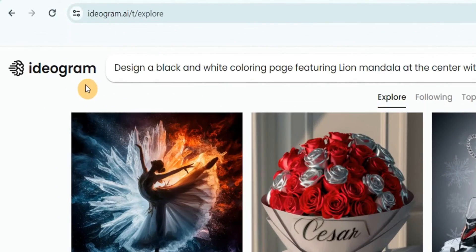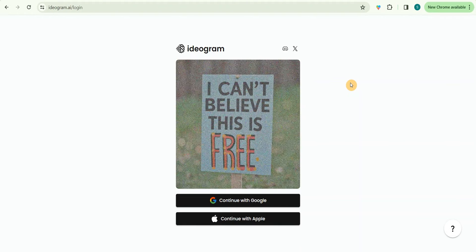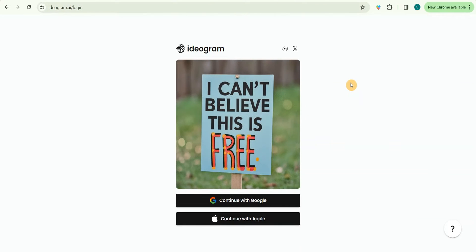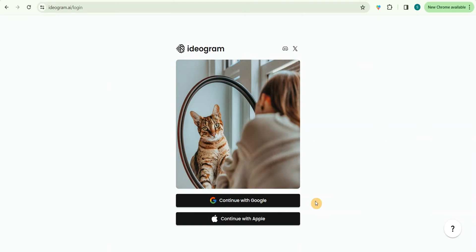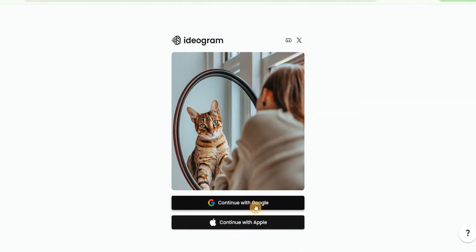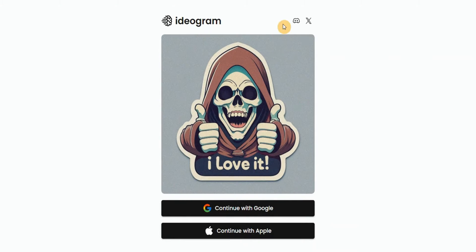The website I'm talking about is called Ideogram.ai. To sign up, just come over to ideogram.ai and it will take you to the sign-up page. You can sign in with your Google account, Apple account, Twitter account, or Discord account.